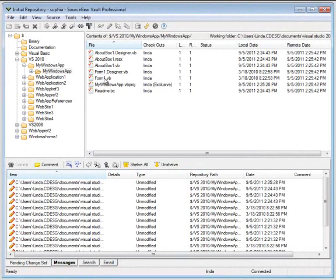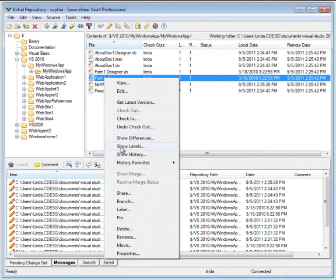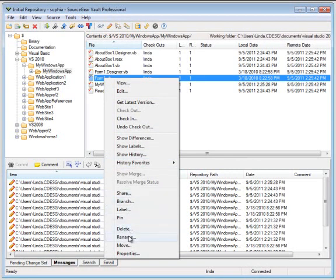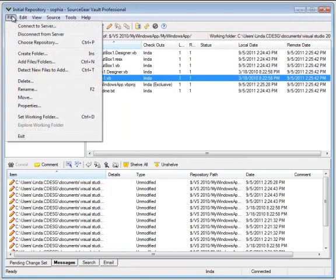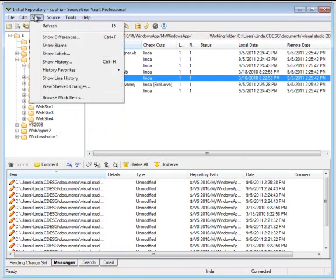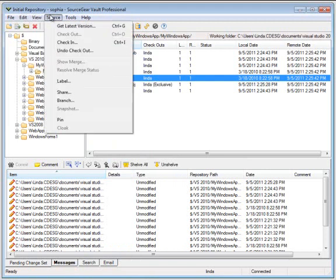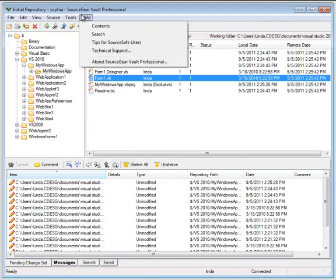What that means is you will see all the familiar features such as view, edit, check-in, undo checkout, show labels, share branch, delete, rename and move. The menu bar is familiar. So any transaction you can do with Vault Standard, you can do with Vault Professional.